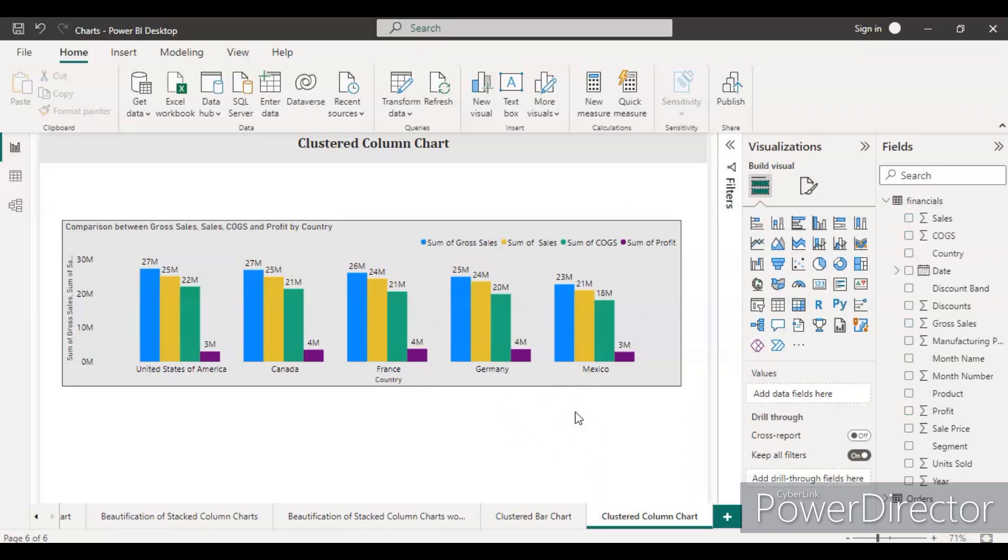I hope this video made you clear how to create clustered column charts in Power BI. If you like my video, please hit the like button and please subscribe to my channel. Thank you for watching.